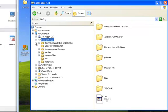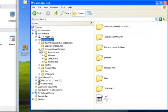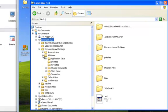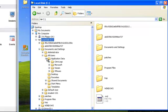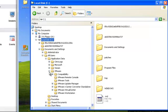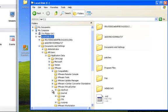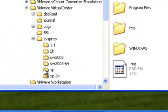You see documents and settings, all users, application data, VMware, VMware Virtual Center, SysPrep.